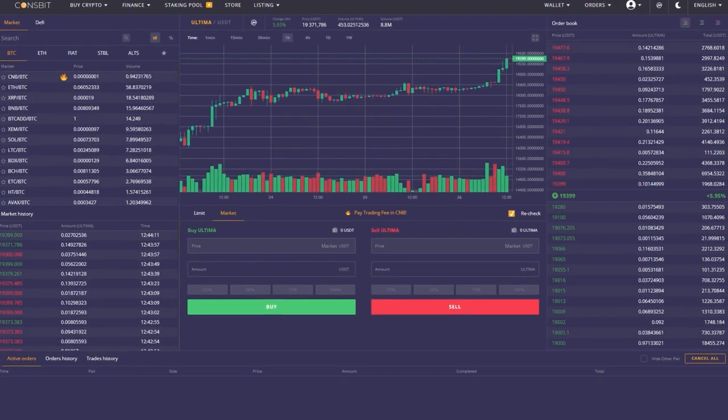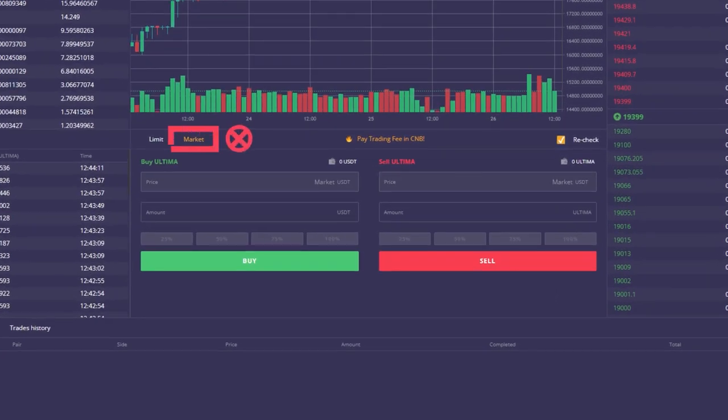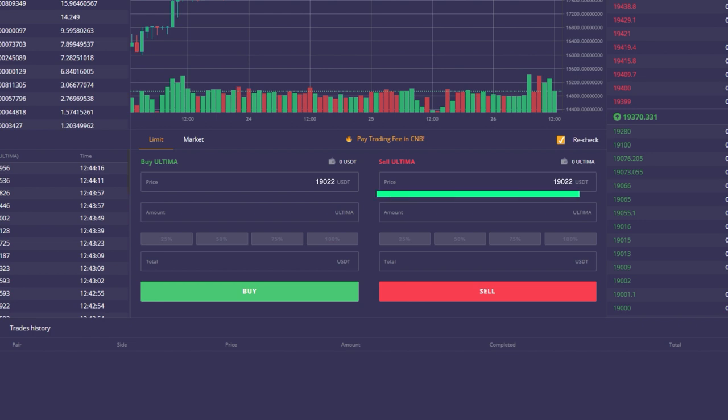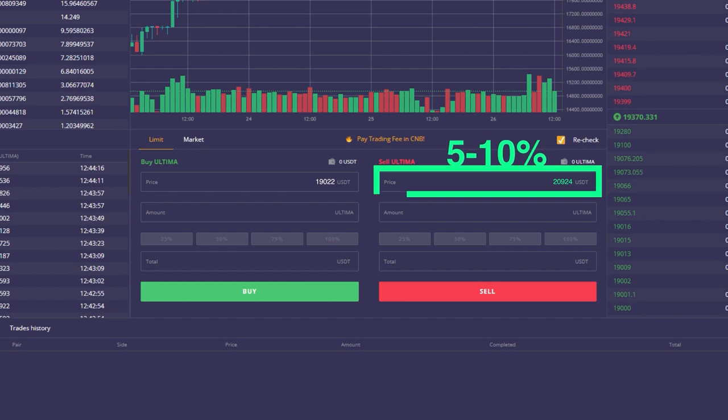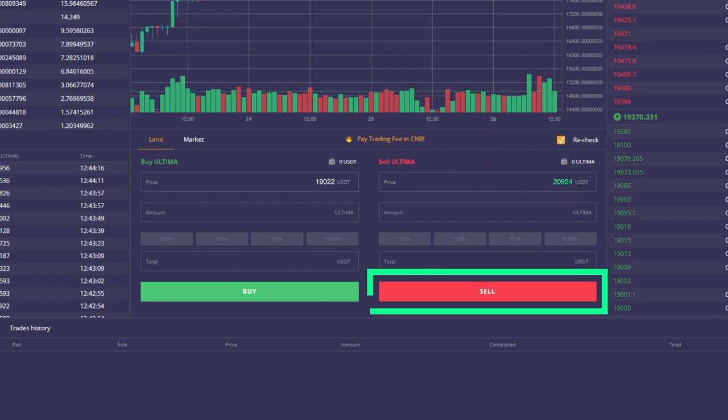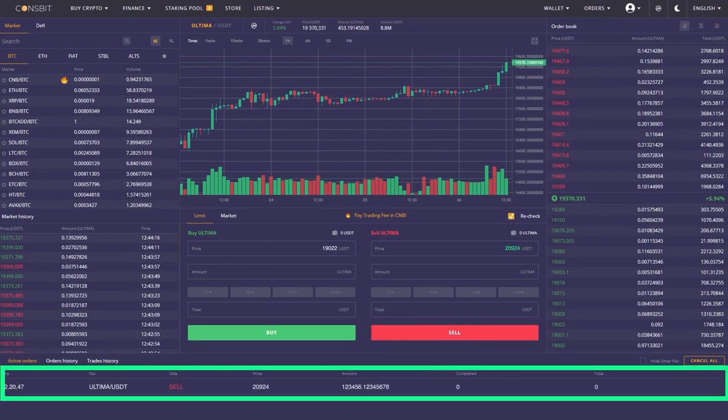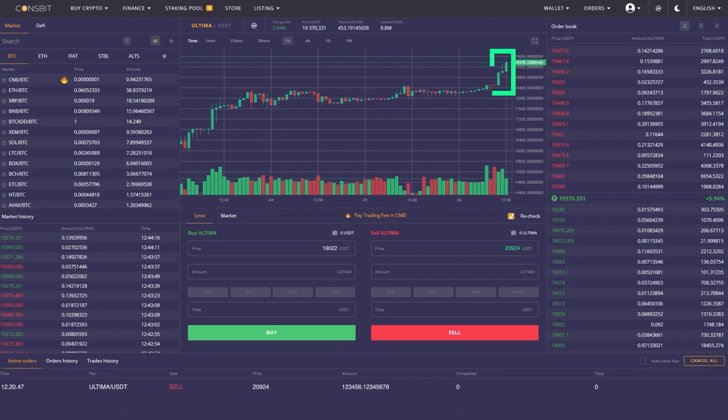First, don't sell at market price. Place a pending order at a higher selling price. The optimal solution is to set orders at a price exceeding the market price by 5-10%. This will give the market a clear signal of Ultima's undervaluation and will prompt a price increase.